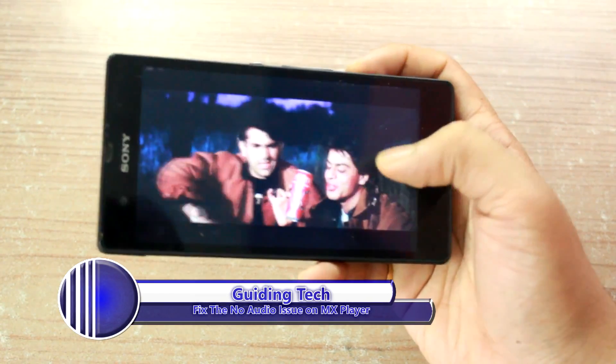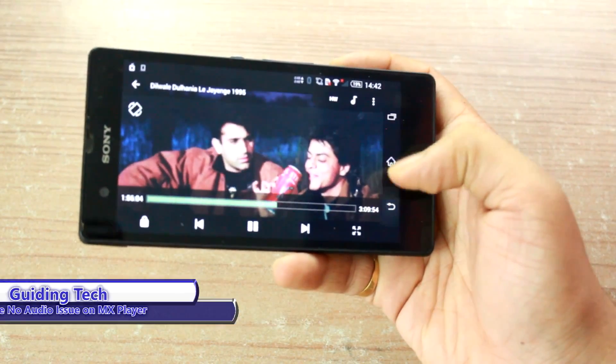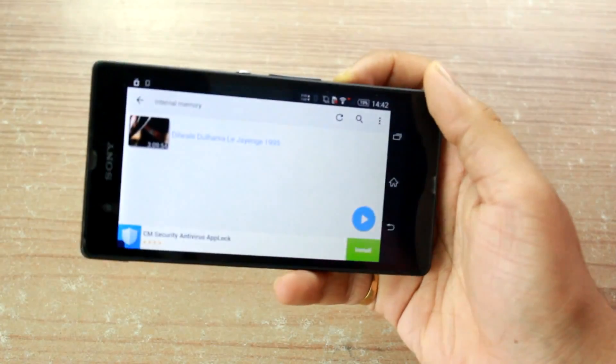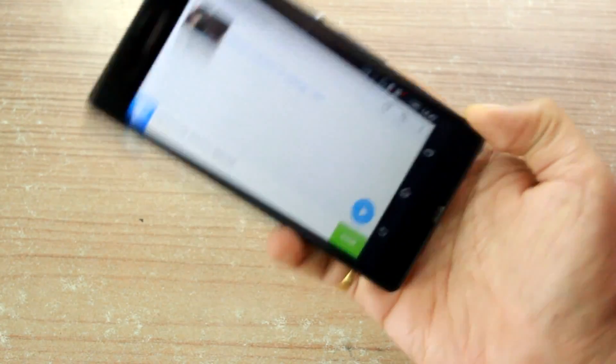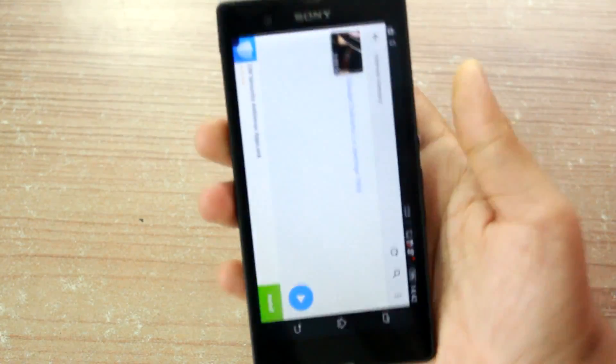I'm Ashish from Guiding Tech and today I'll show you how you can fix this issue.